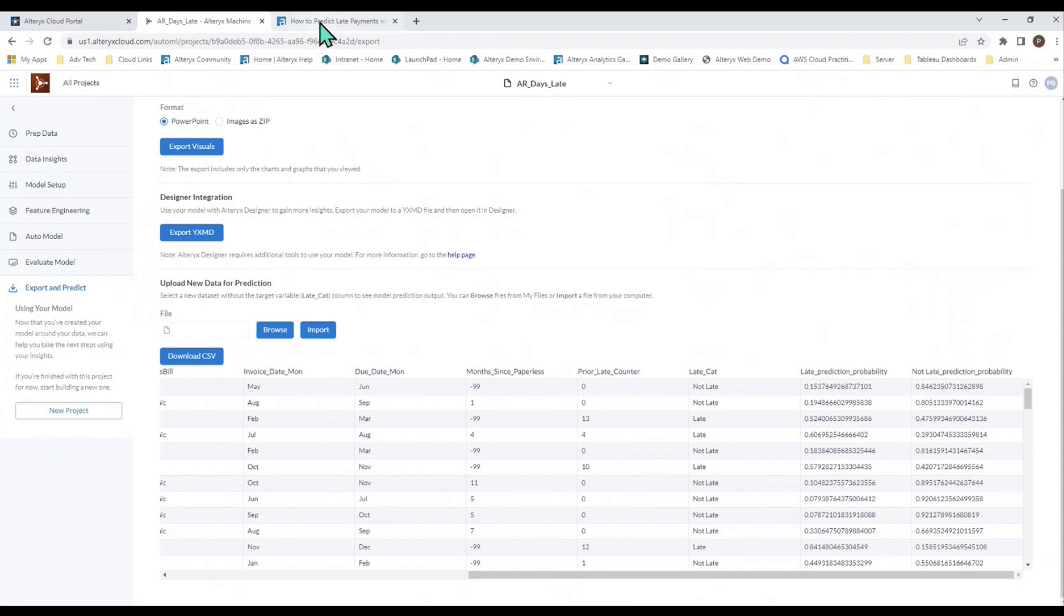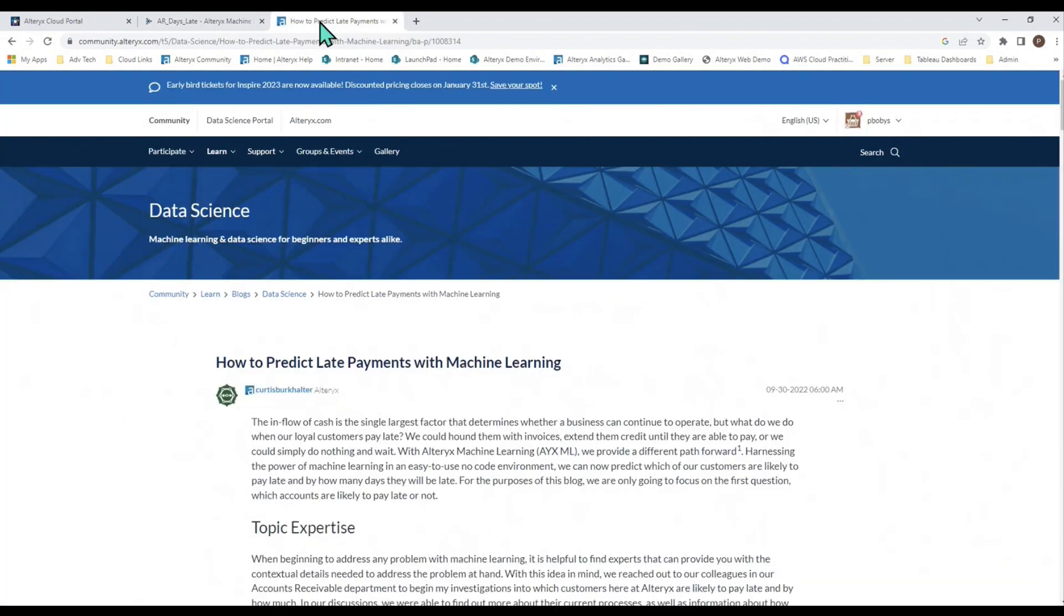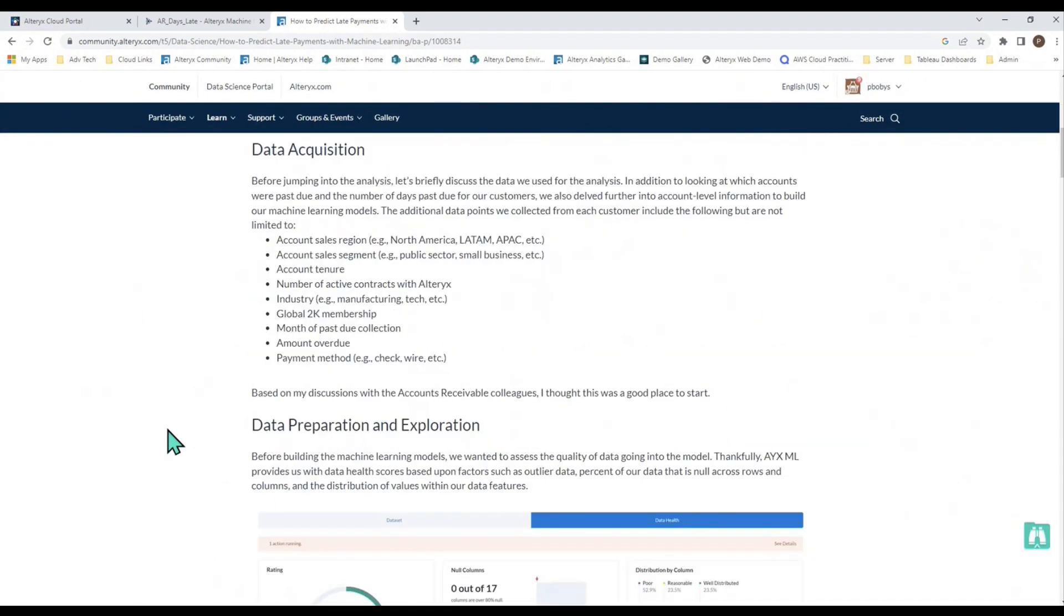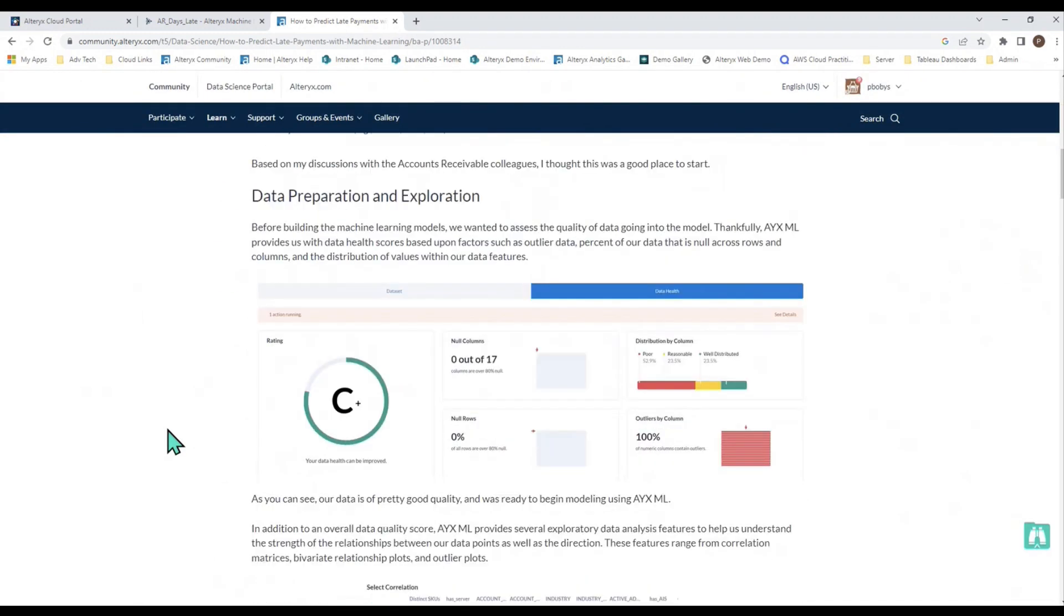The last thing I'll leave you with is the community article that would be very beneficial to read about. It's the same kind of analysis with a little more extensive information about the different screens within Alteryx Machine Learning. And it does an accounts receivable late payment analysis using Alteryx data. Thank you, and I hope you all have a great day.